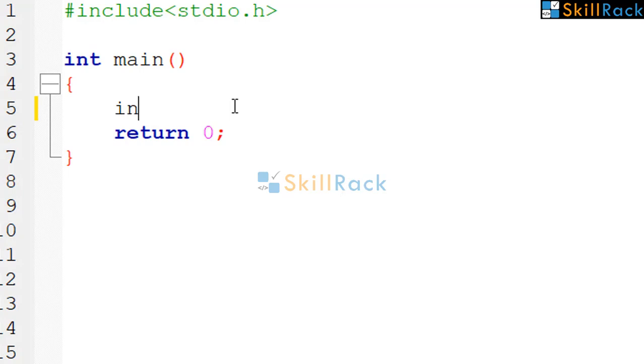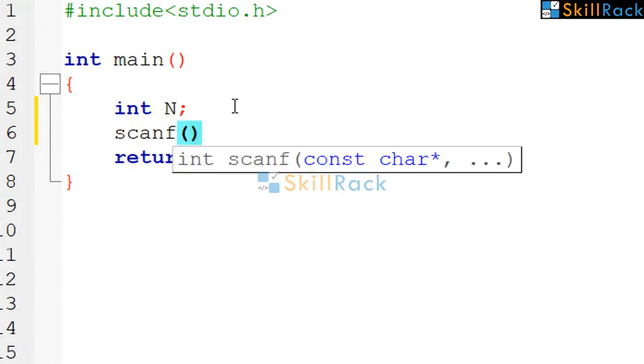So let us start by accepting the int n. So we will use scanf.